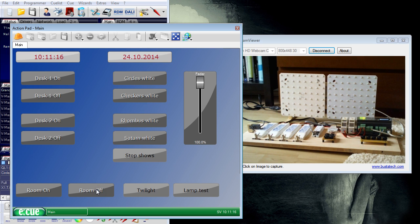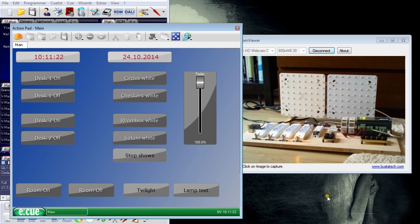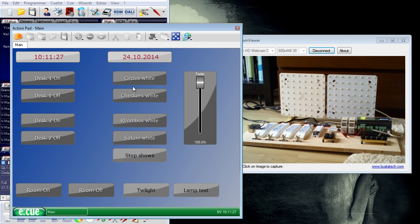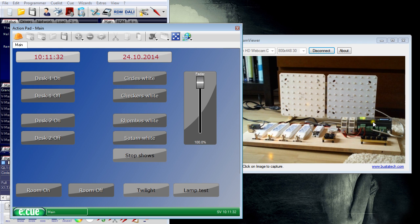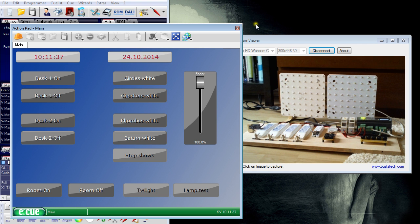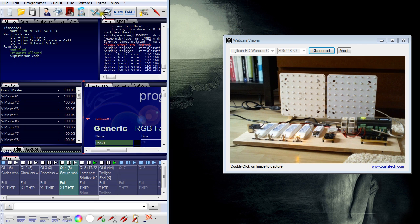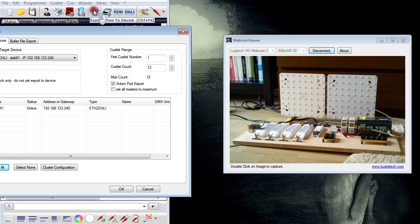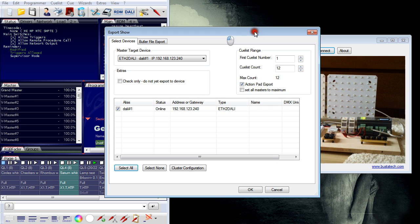So you could now download for example this program to the Ethernet to DALI. You could control the Ethernet to DALI with a Wi-Fi router over a mobile device. And you could do a lot more. We have not used all the features and all the possibilities. This was just a short example how to set up an application. And the application is now ready. You can in this case download it to the Ethernet to DALI for offline use.